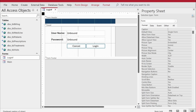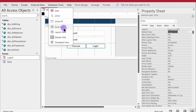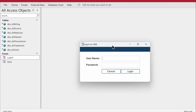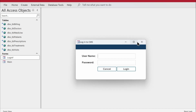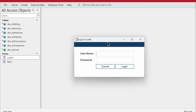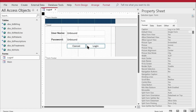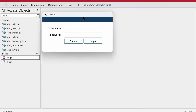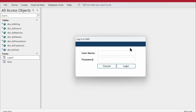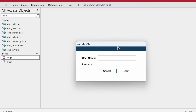I'll change the form's caption to something like 'Login to CMS'. Switching to form view, it looks like a nice popup. I also want to remove the control box buttons at the top, so I'll go back to design view and set Control Box to No. Now the form has no control box.